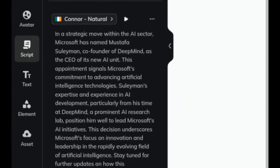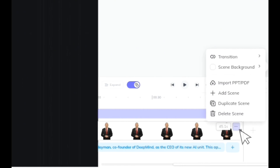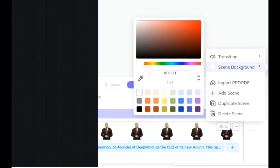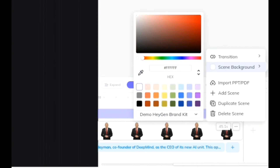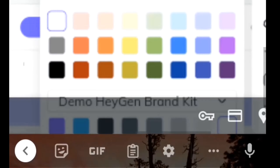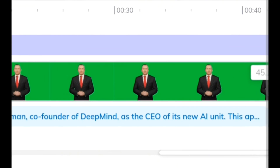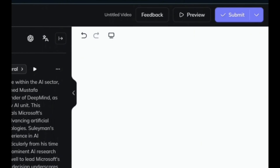I'm gonna scroll down to the timeline and click the three-dot icon. What I want to do here is change the background to green so I can remove it later. I'll click on 'Scene Background' and the color picker will pop up. I'll move this to green — deeper green, dark green, light green, whatever I want.